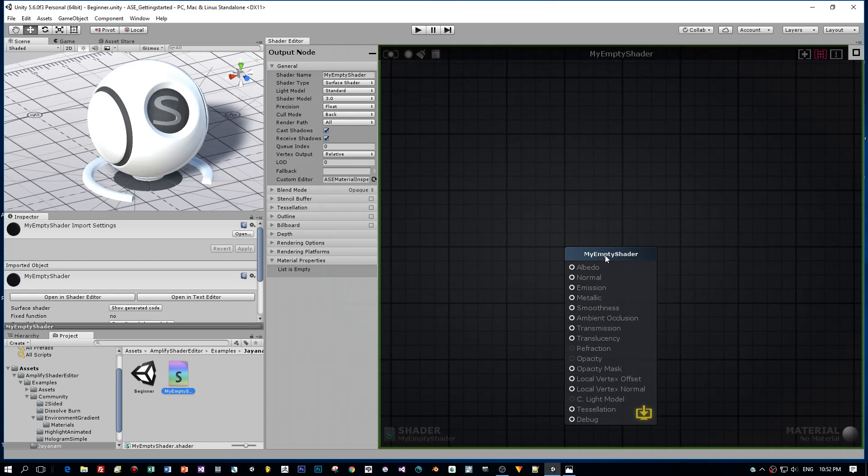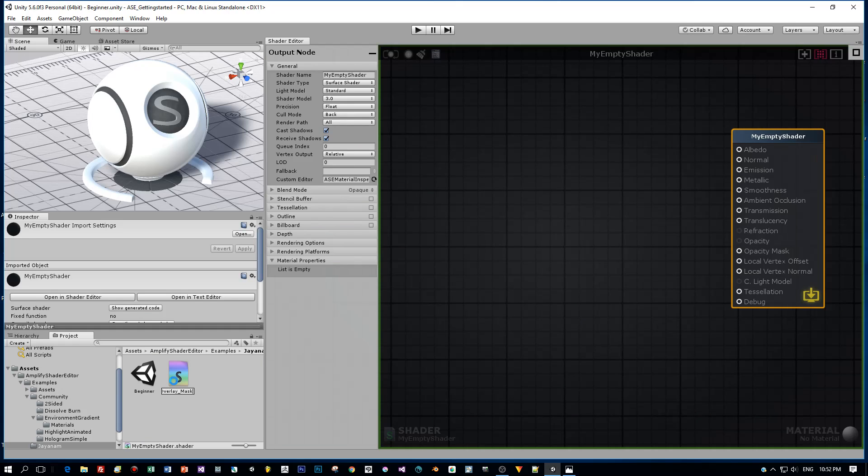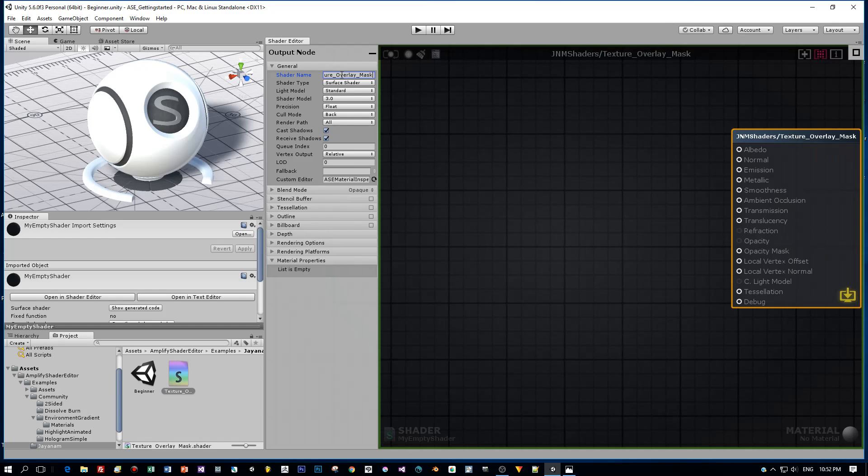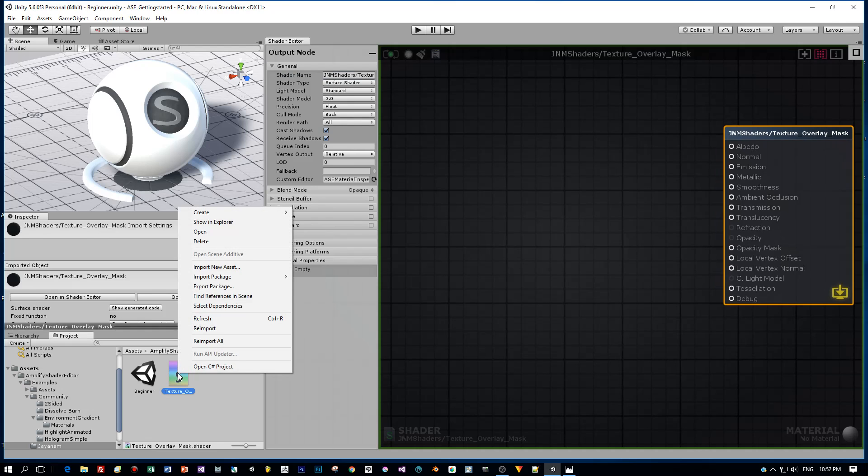Then I will set the file name and call this Texture Overlay Mask because I will use a mask for the second texture. But we will see this in a minute. I also change the name of the shader here in the editor. First I define a kind of group, a group name for this shader. This will be J&M Shaders, and the shader name again to Texture Overlay Mask.